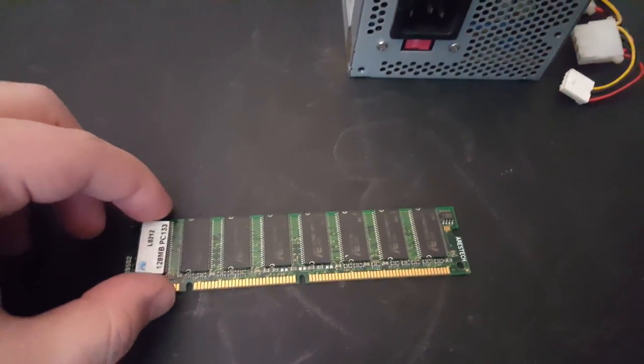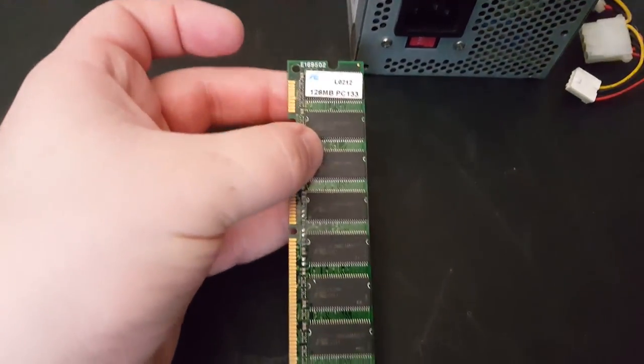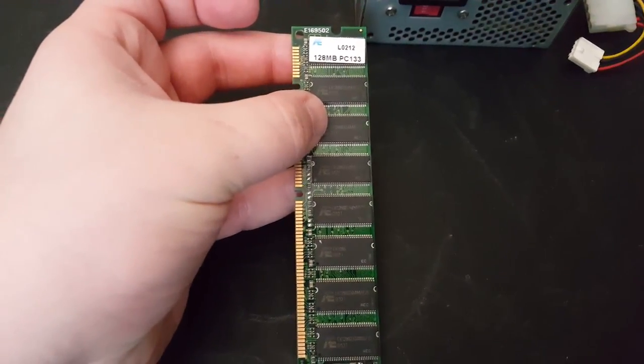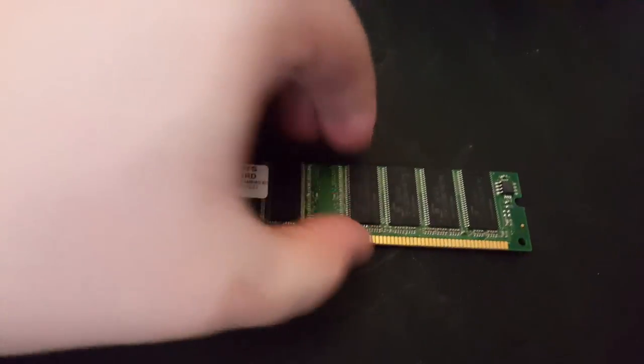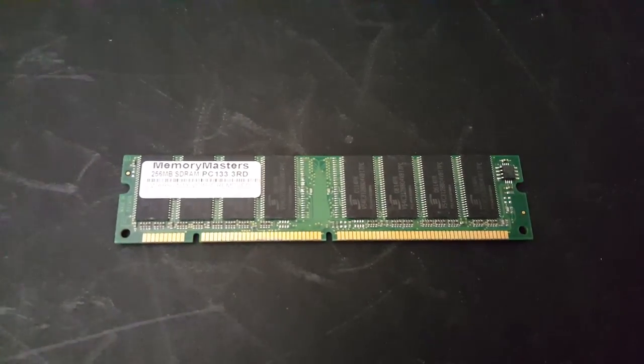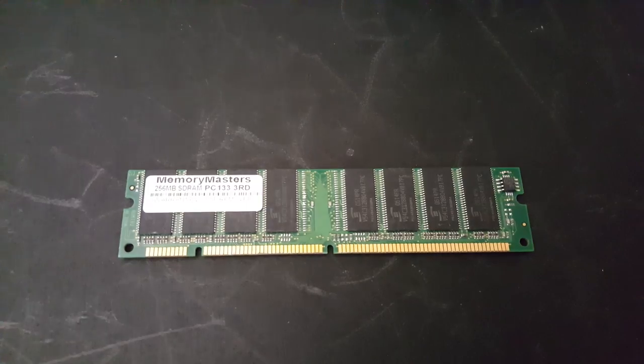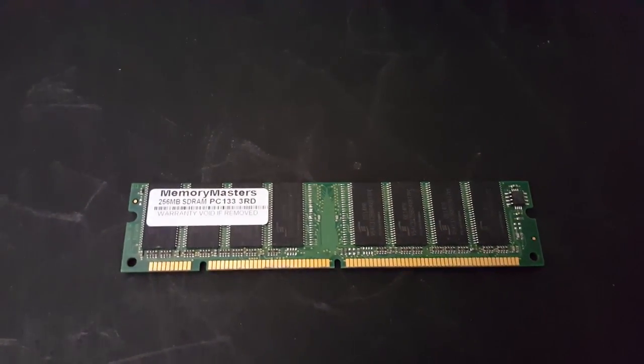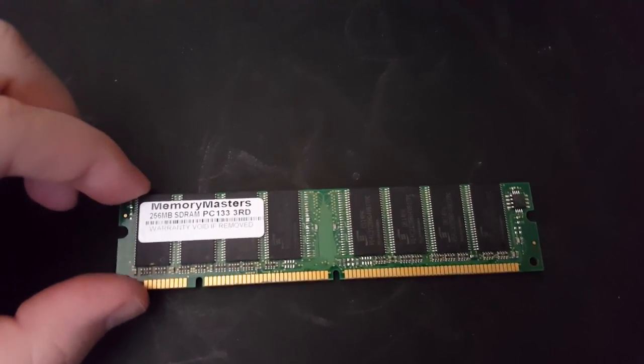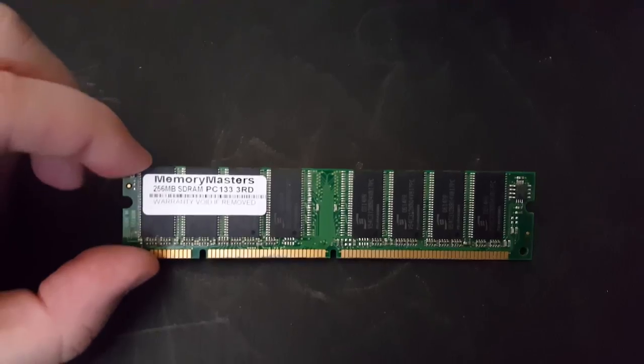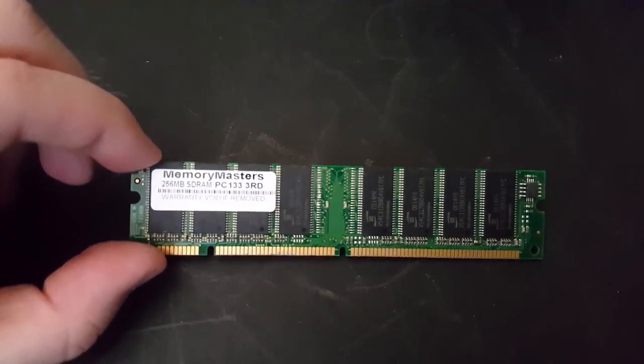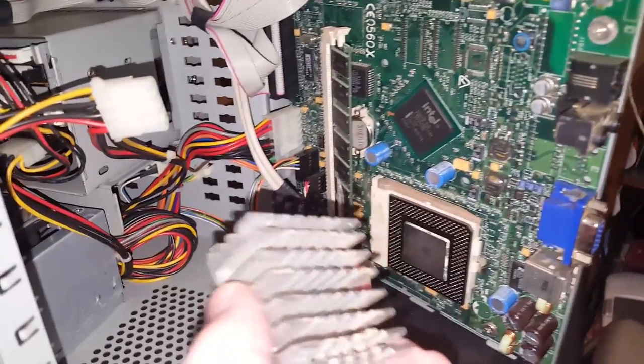And since I'm in here upgrading some components anyway, I figured I'd go ahead and swap out the existing 128 megabyte RAM stick for 256 megabytes PC 133. Ooh, double the memory. And yes, this is the maximum that the board or the motherboard can actually support.